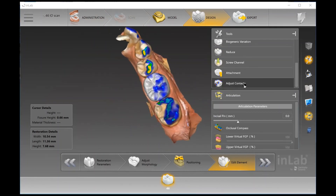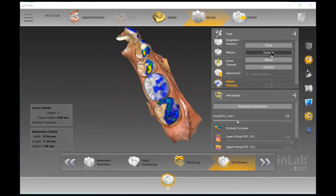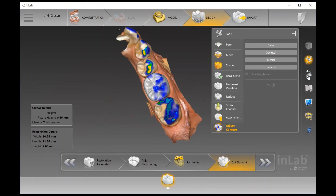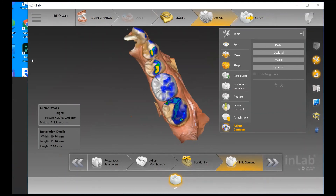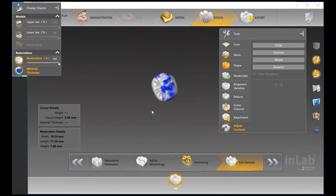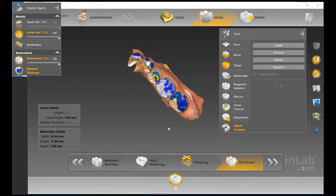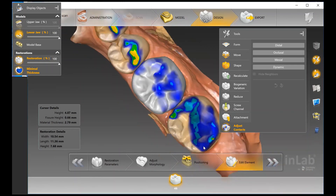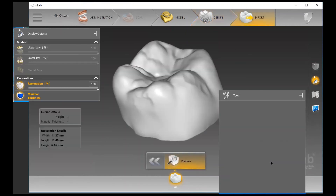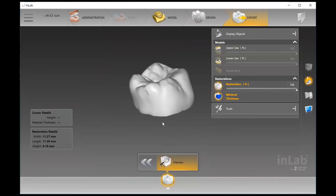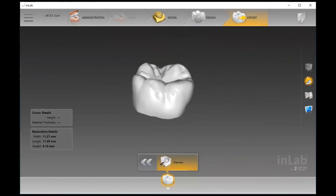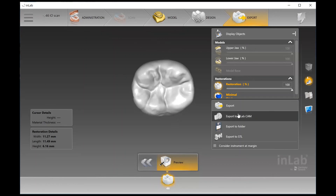Once you're basically happy, you can move forward to the Export phase. Here you can either export to InLab CAM if you are using a Dentsply Sirona milling system. However, if you're not using a Dentsply Sirona milling system, not a problem — the software is fully open and you can export as an STL file as well, so you can continue to use your own system.